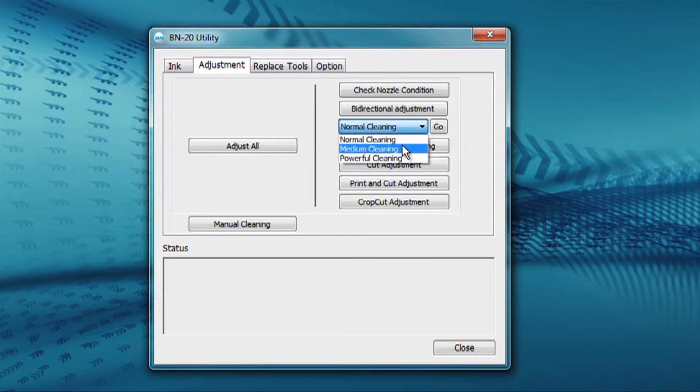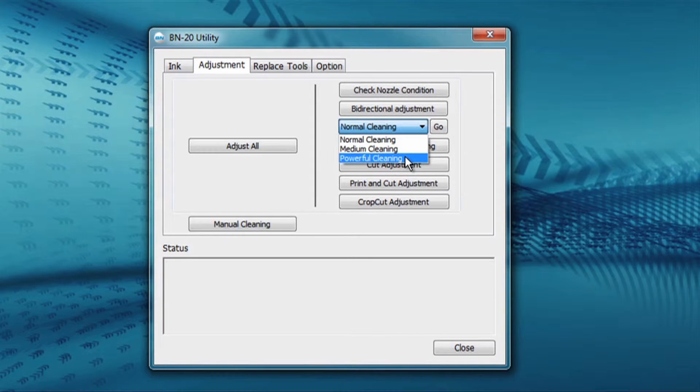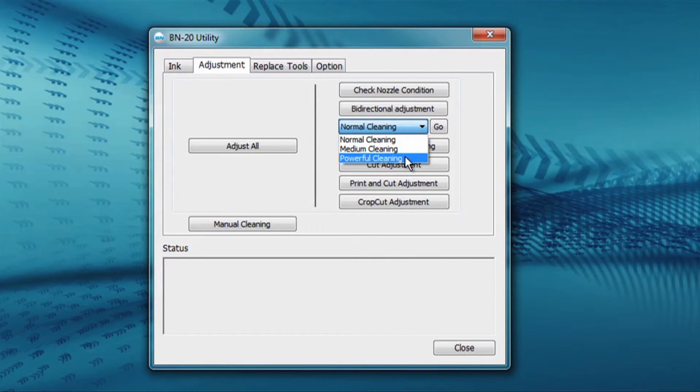A powerful cleaning will do the same as a normal and a medium cleaning, and will also clear the ink almost all the way back to the ink cartridges.